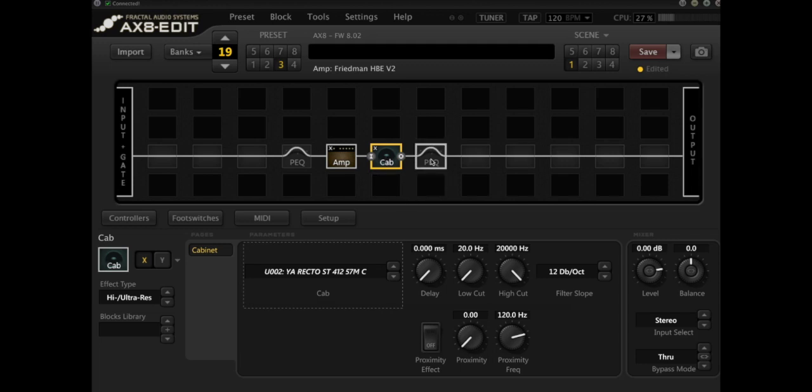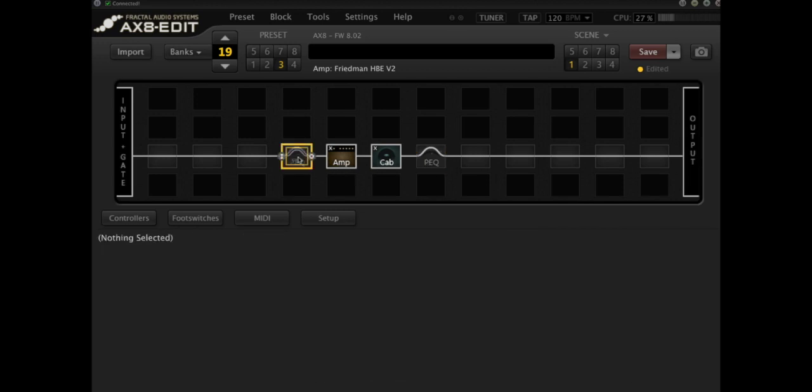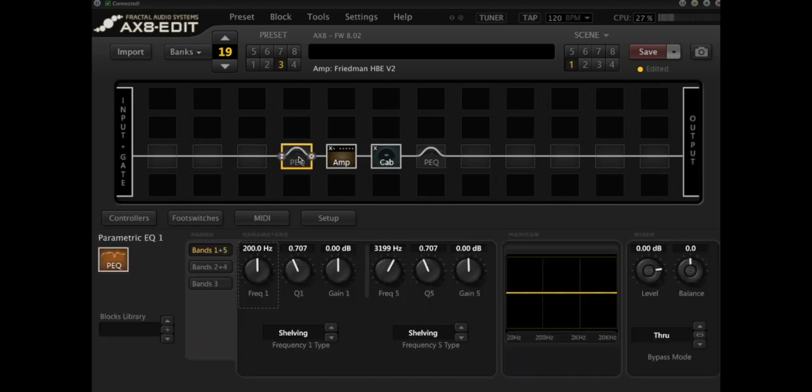What we're going to do is use a parametric EQ block after the cab and a parametric EQ block before the amp to shape the gain and to shape the overall tone in two different ways.